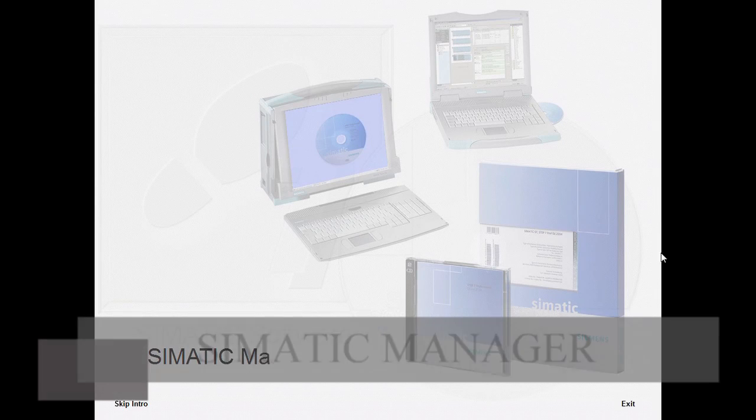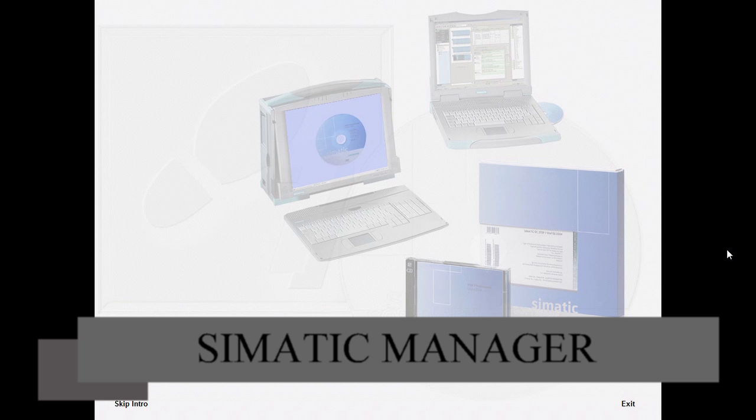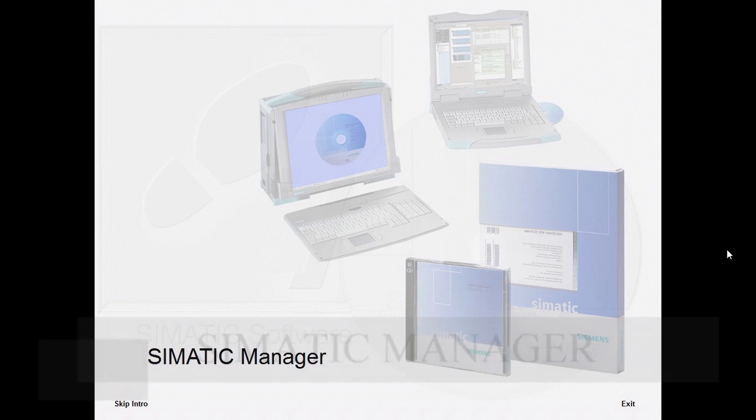Welcome to the presentation of the Simatic Manager. In this module, we will familiarize you with the functionality and the tasks of the Simatic Manager.